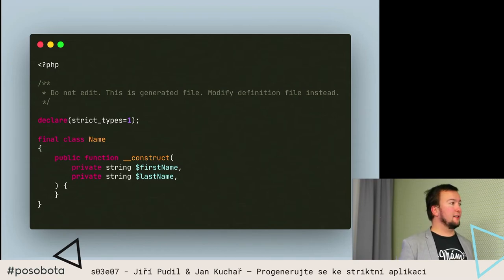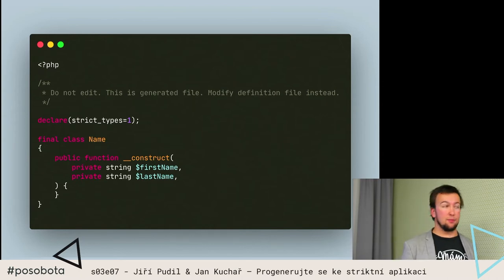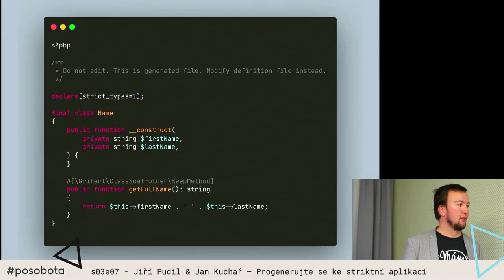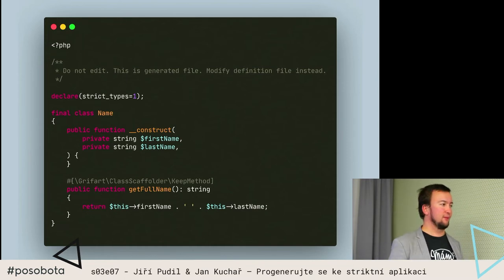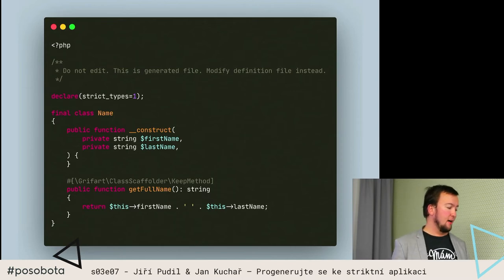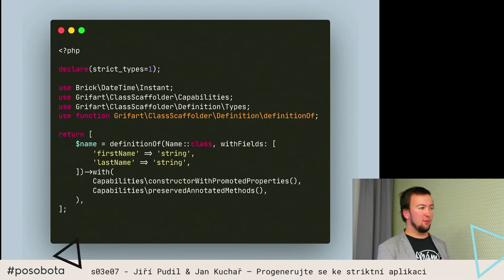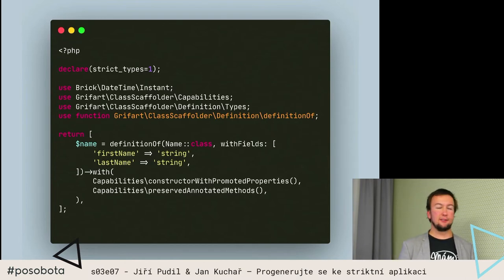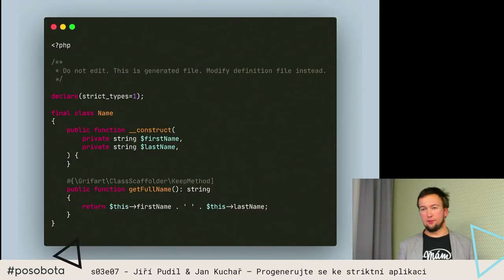Jak zabránit tomu, abych přišel o to chování? Nad tím jsme taky přemýšleli a došli jsme k tomu, že si tu metodu oatributuji pomocí atributu keep method a do té definice přidám capability, že chci, aby mi zachoval ty oatribuované metody. Výsledkem je, že když teď scaffolder pustím, tak mi tamta metoda zůstane.